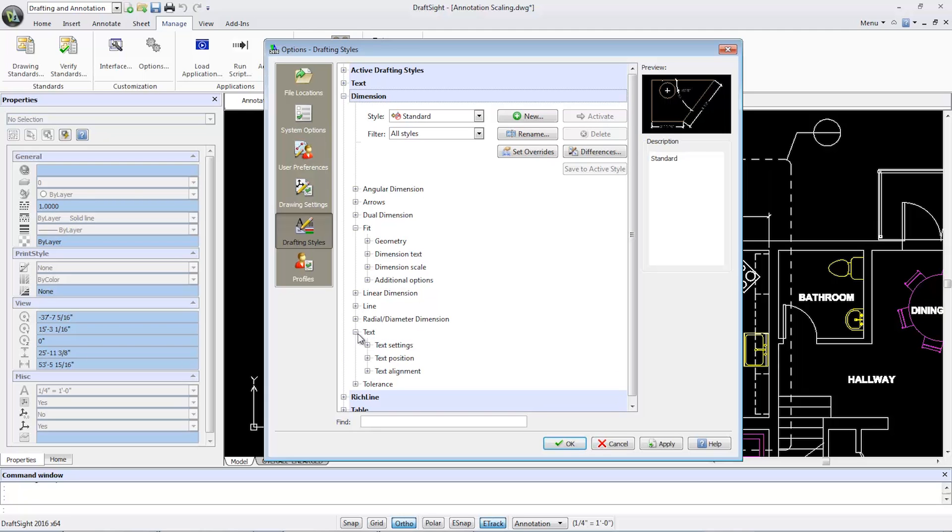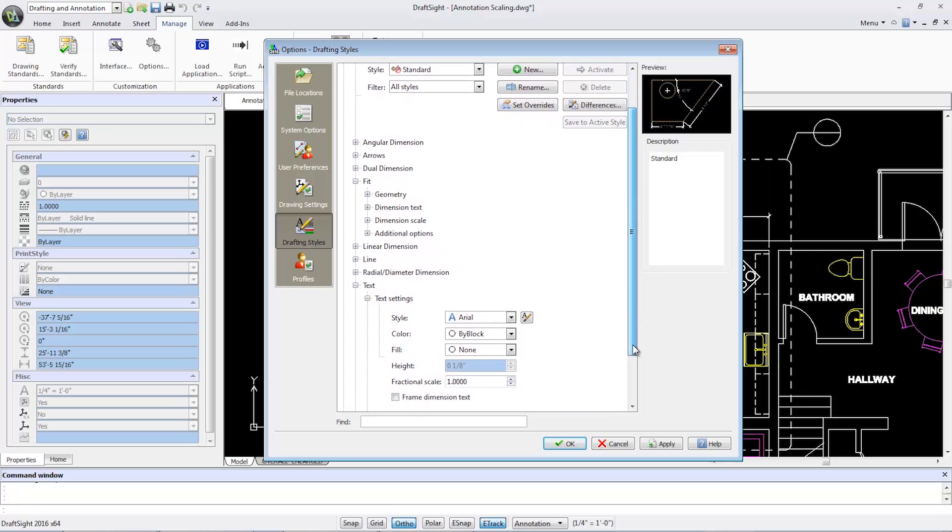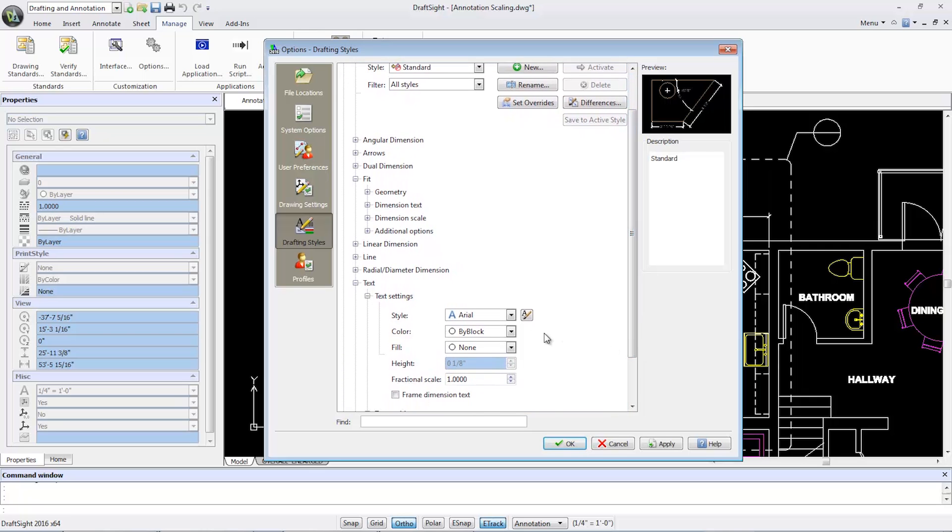Open the text group box, open text settings. I know that my text is annotative, with the blue A under style for Arial, and my height is one-eighth of an inch. Select apply and OK.